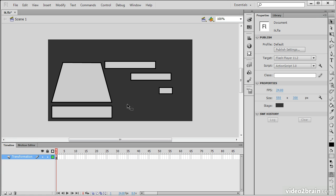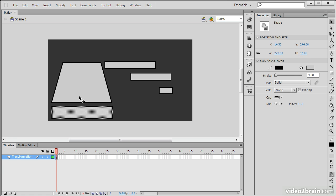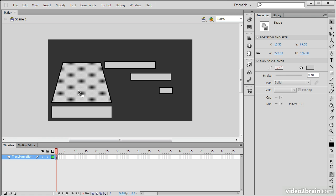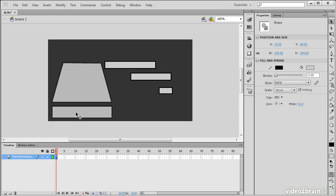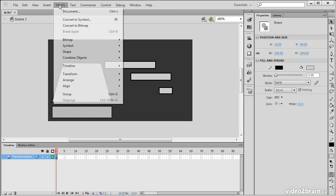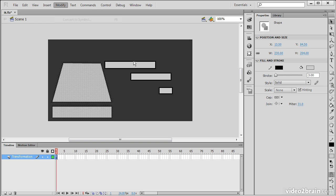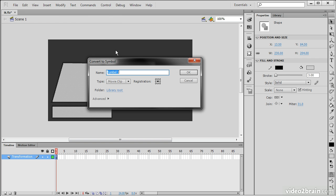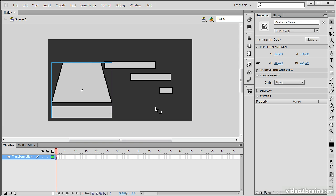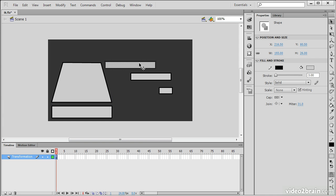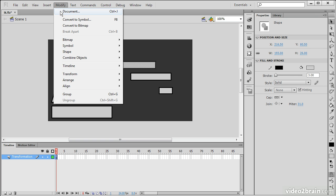So both of these pieces, which compose the body and treads of my machine, I'm going to create a symbol here. And this is going to be a movie clip symbol. And I'll simply call it body.